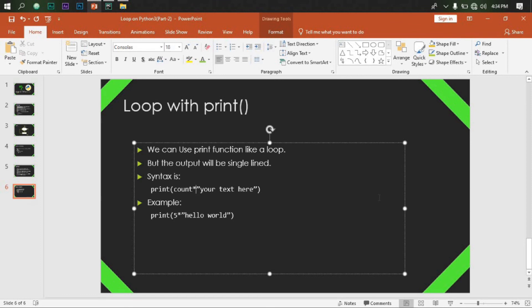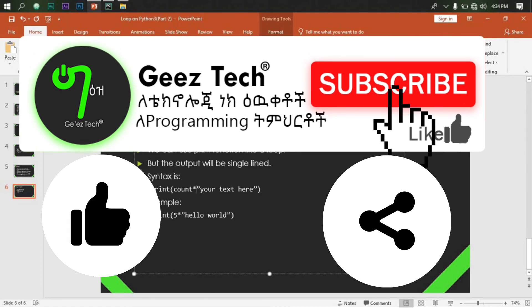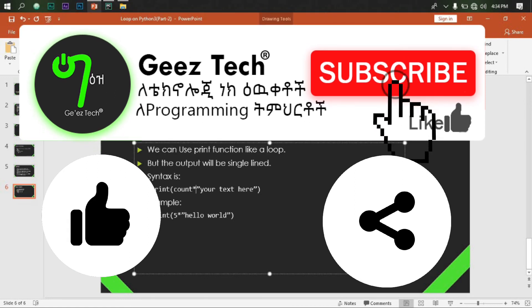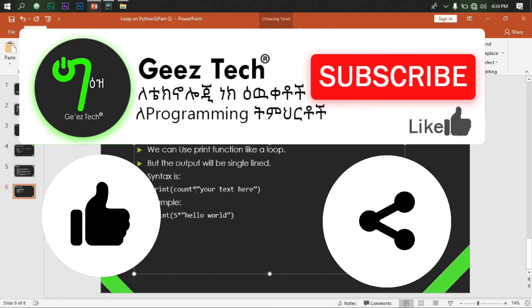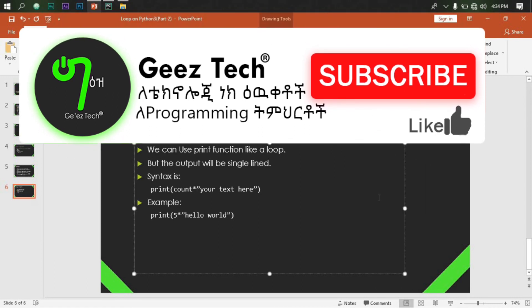Comment and subscribe, like, share, and make sure you subscribe to our channel in the description below and comment below.